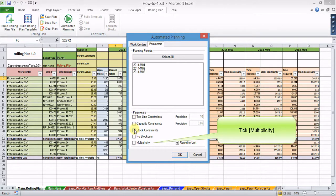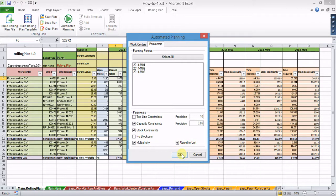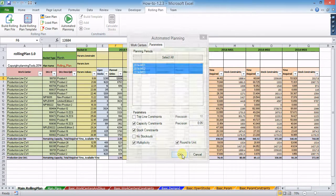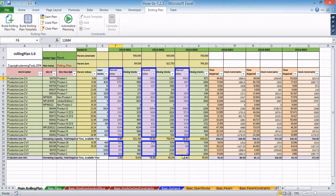Multiplicity forces automated planning to calculate planned quantities as multiples of minimum lot sizes.